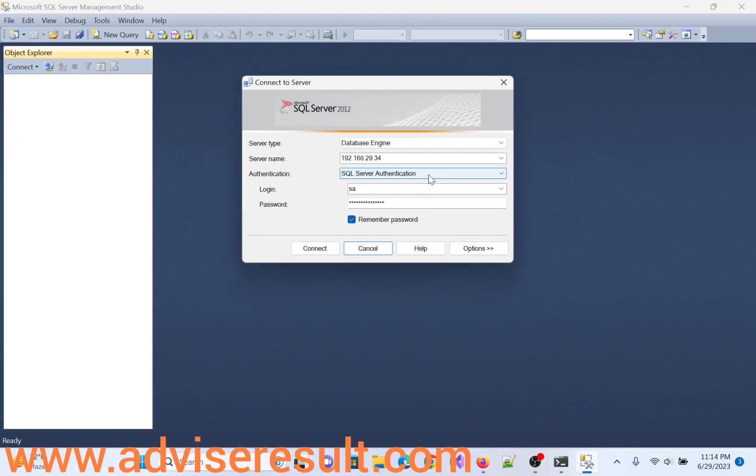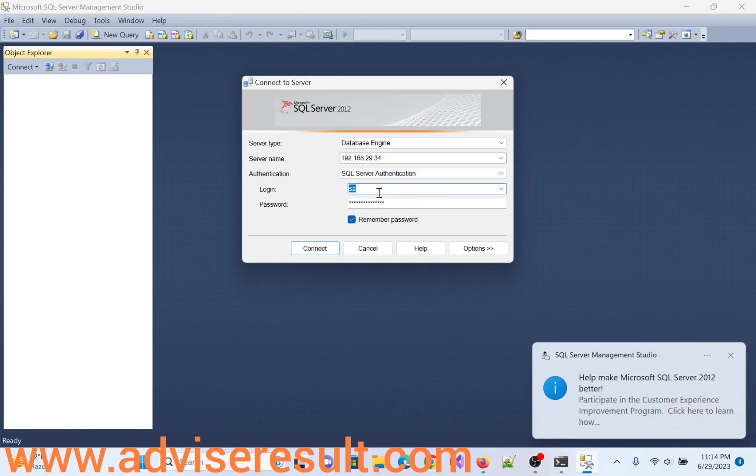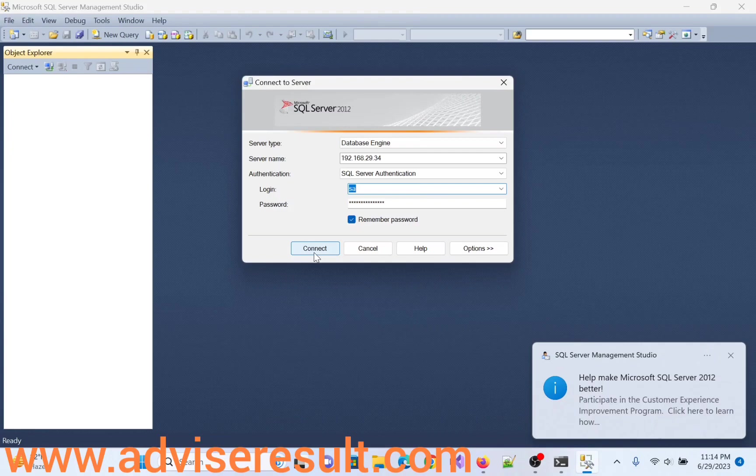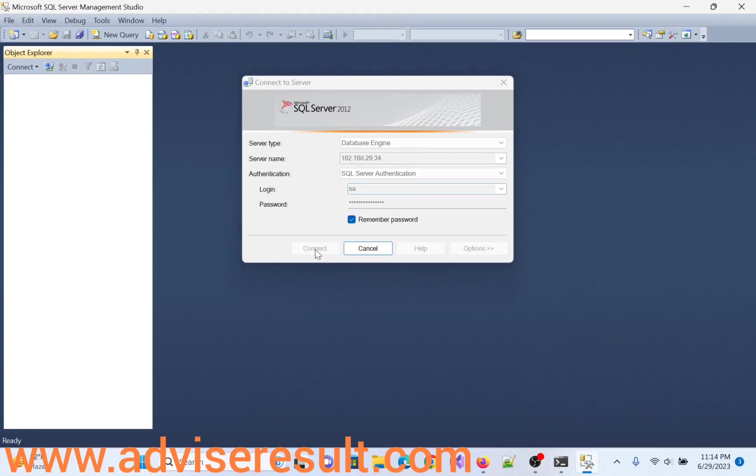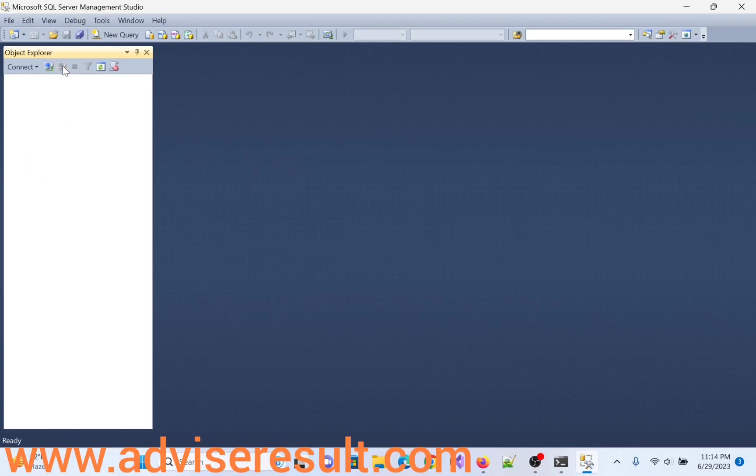Select SQL Server authentication. Here, login user is SA. And user name, previously we assigned a password. Click on connect. Now I am again disconnecting.